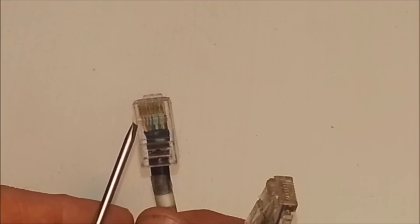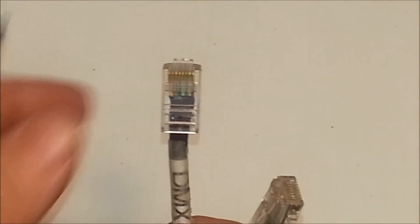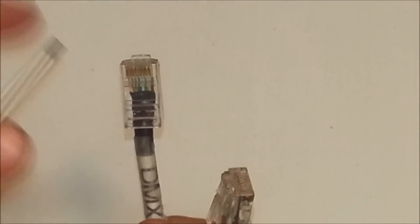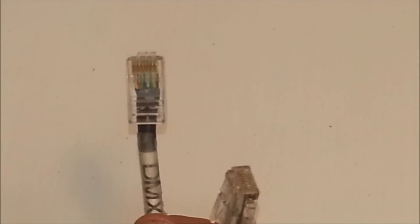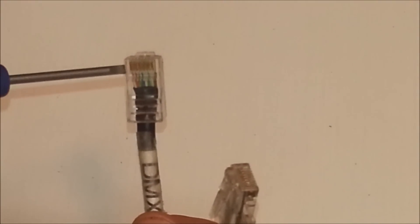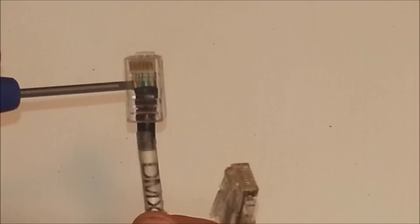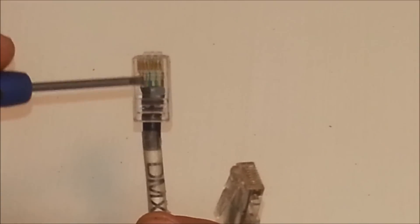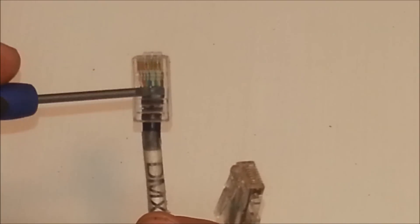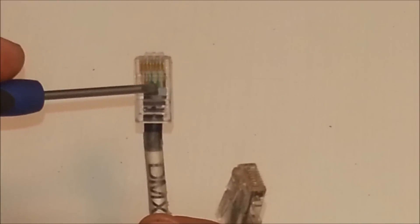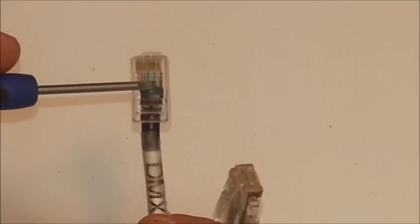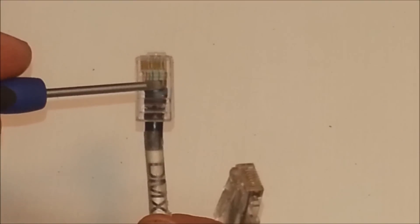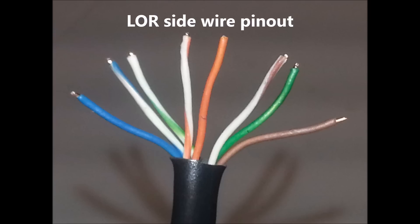Starting on the left, we have DMX cable which uses the standard wiring order. And that standard wiring order is striped orange, solid orange, striped green, solid blue, striped blue, solid green, striped brown, solid brown.